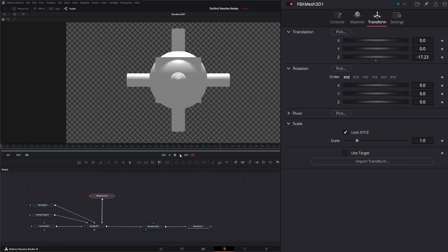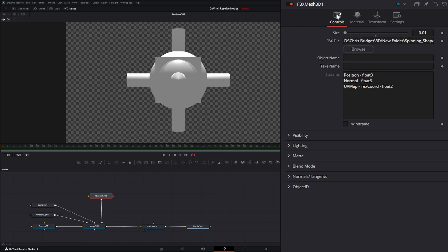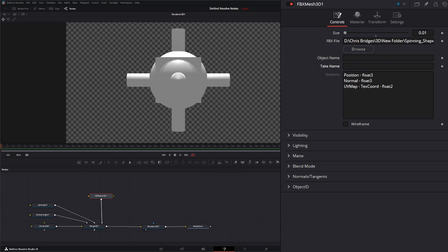So you can see we have got our little 3D mesh. But if you notice, we don't have any animation on it. So we can jump back into controls and we have our FBX file name, our object name if it is named.